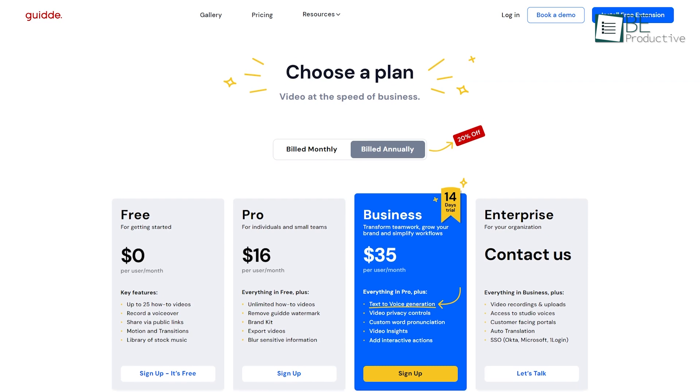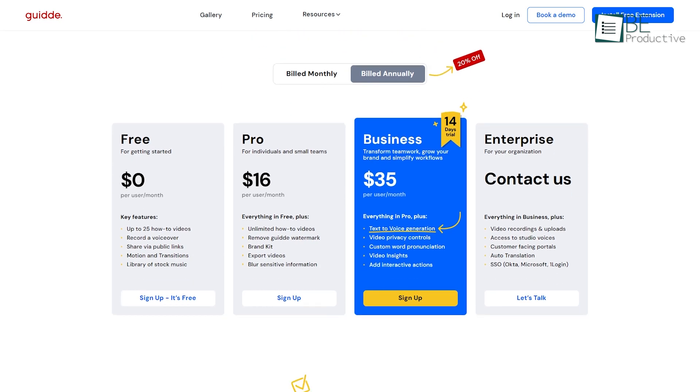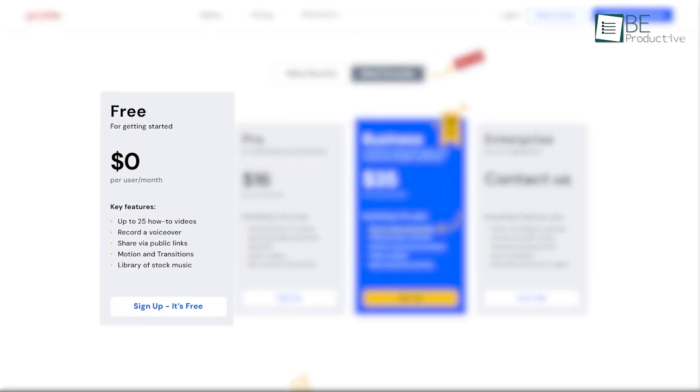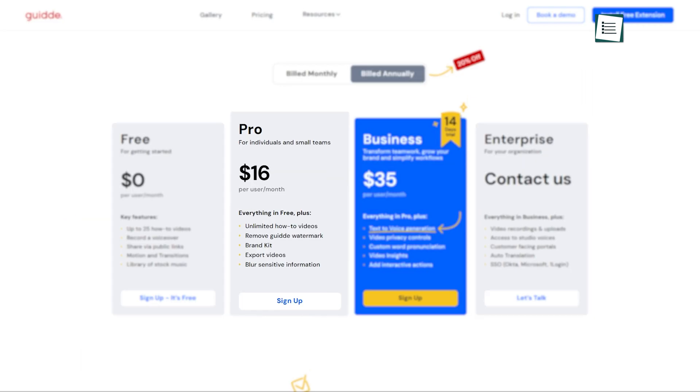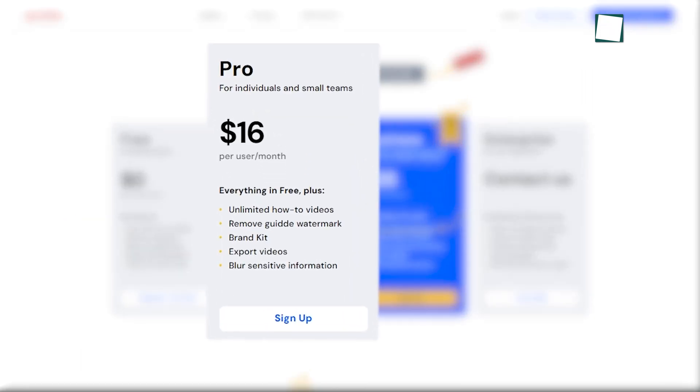Guide offers three different pricing plans to choose from. The first plan is the free plan, which is completely free and features up to 25 how-to videos. The second option is the Pro plan, which is priced at $16 per user per month when billed monthly.